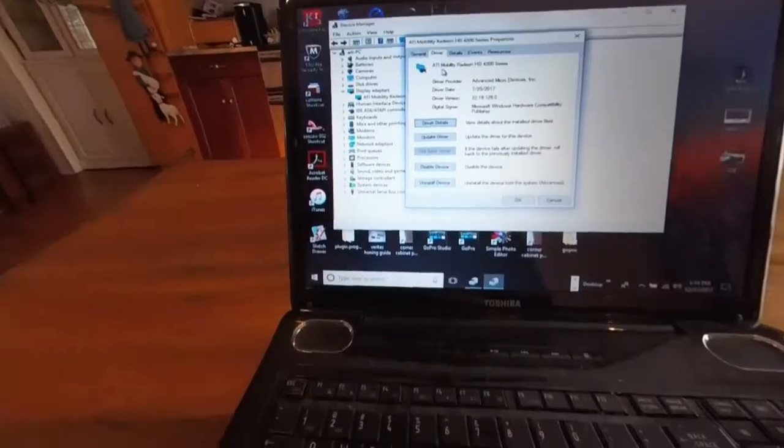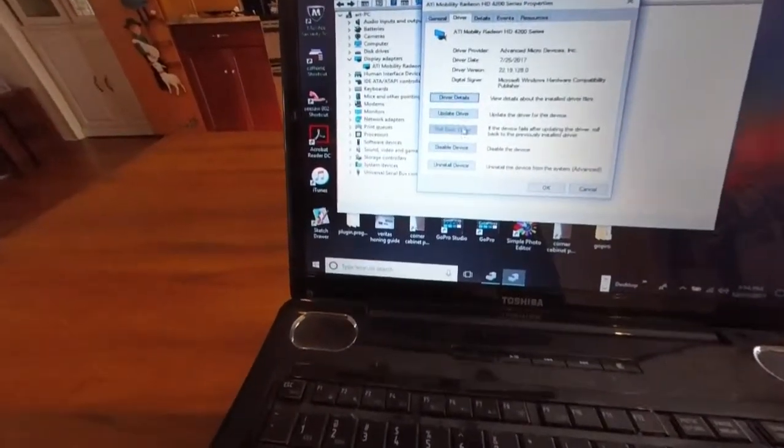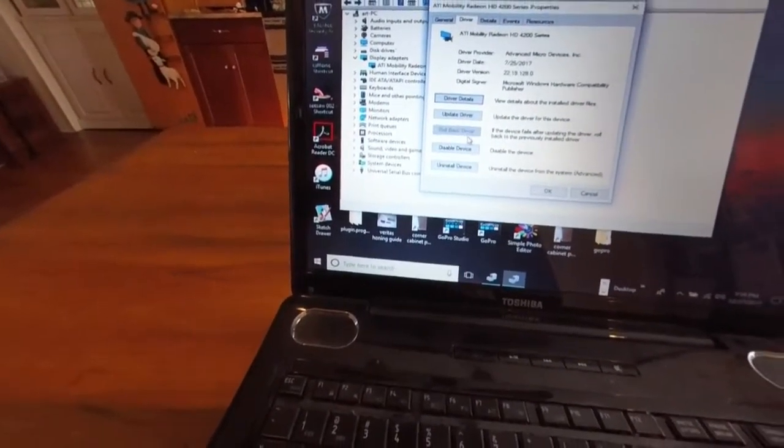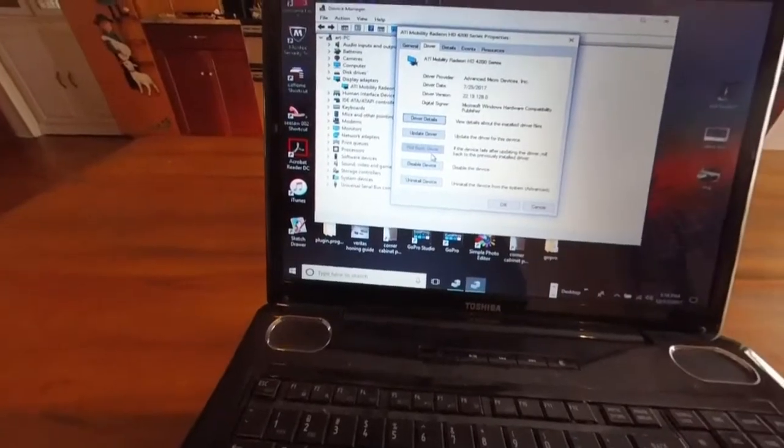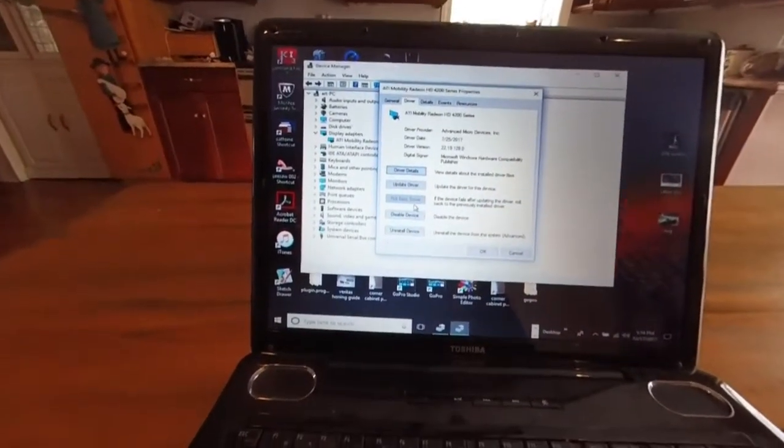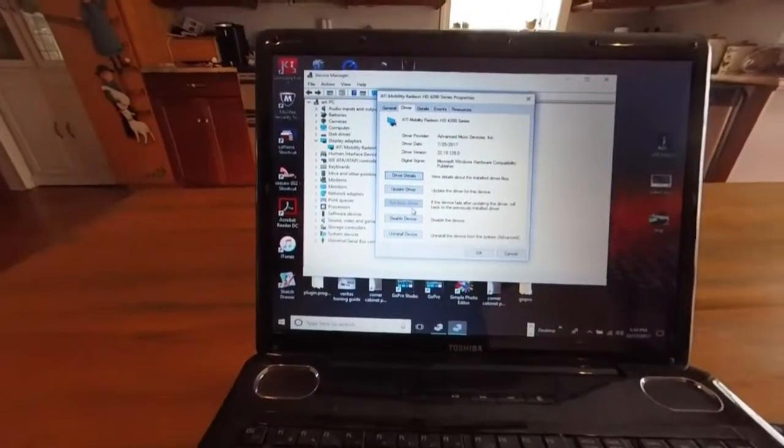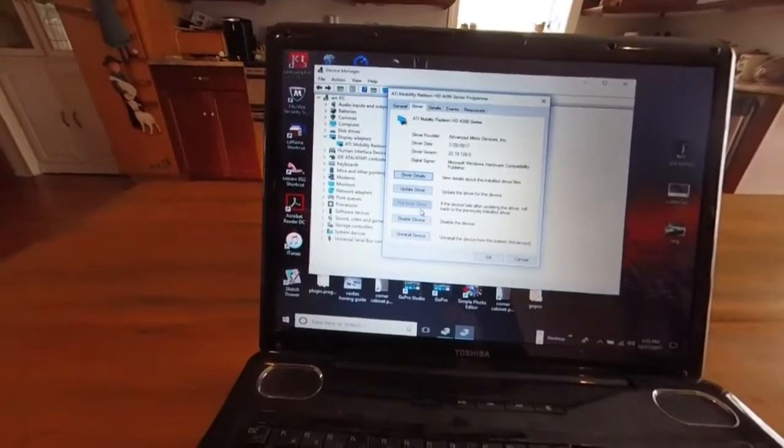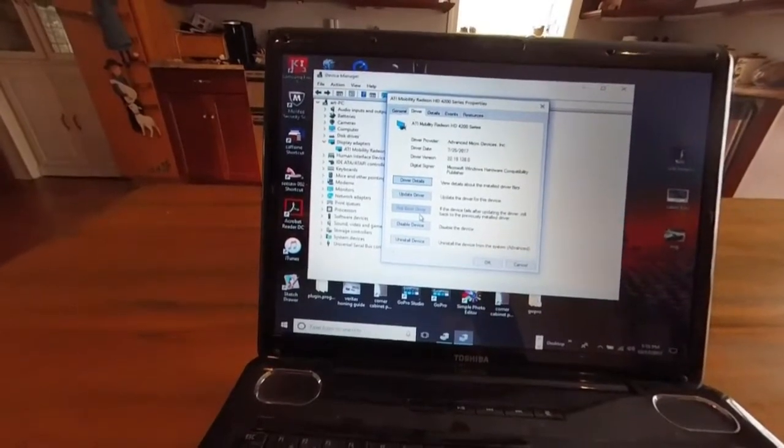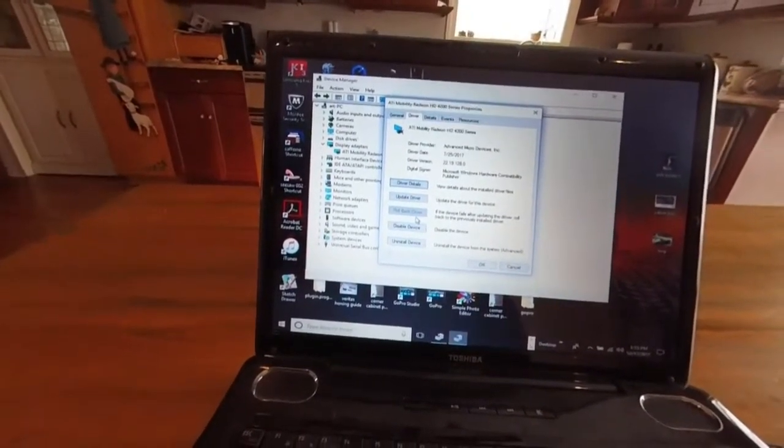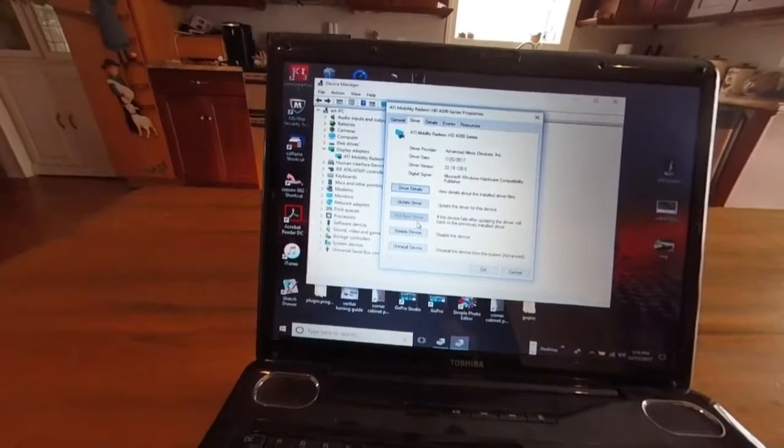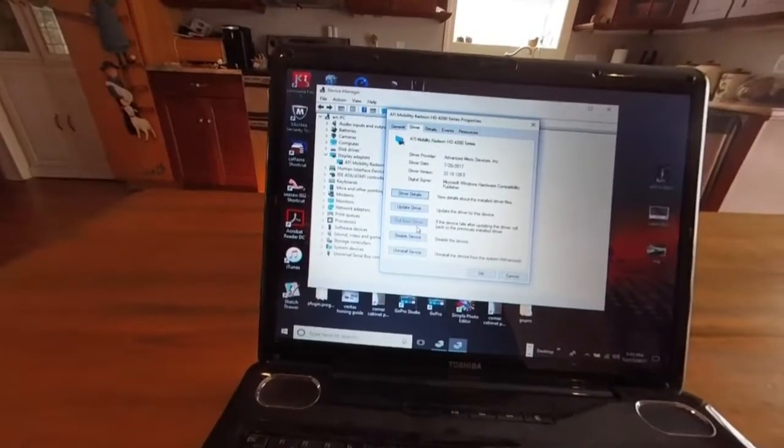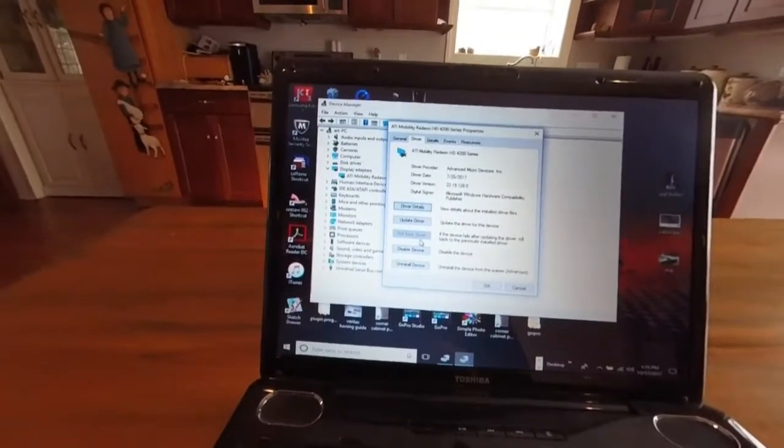Alright, now you notice you can't roll it back. If you can roll it back then that's the one to click on. However, for whatever reason it doesn't want to let me roll this back. Maybe because I've already done it once before. The last update from Windows, I don't know.